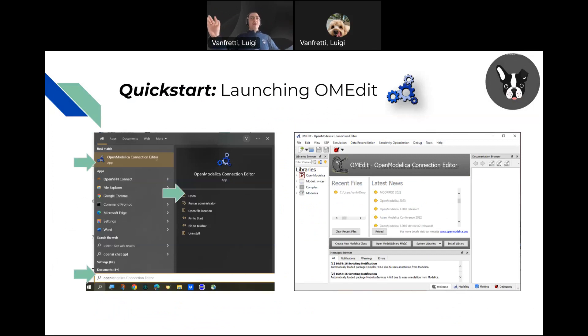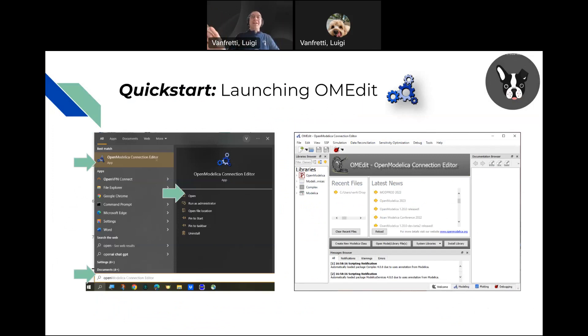First thing, after you have installed OpenModelica - we're not going to record it because it will take some time - you're going to launch it.